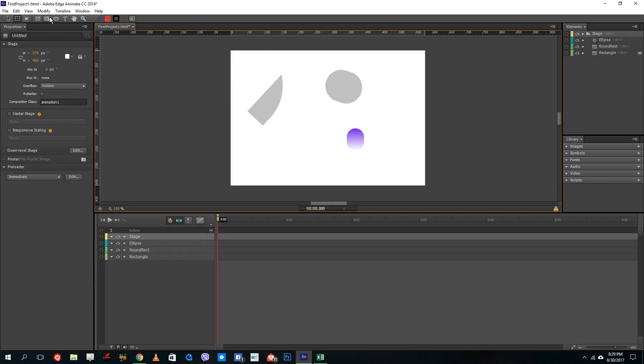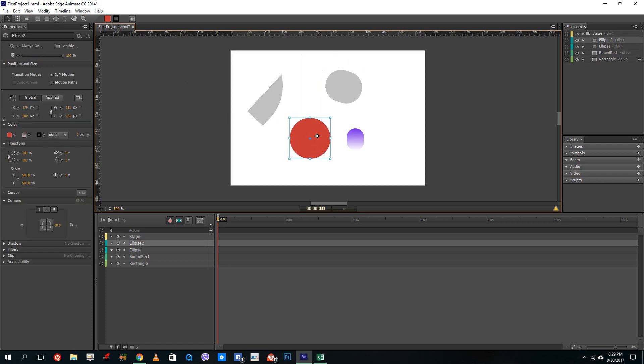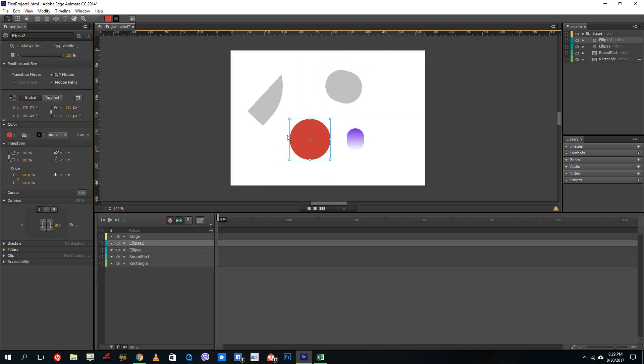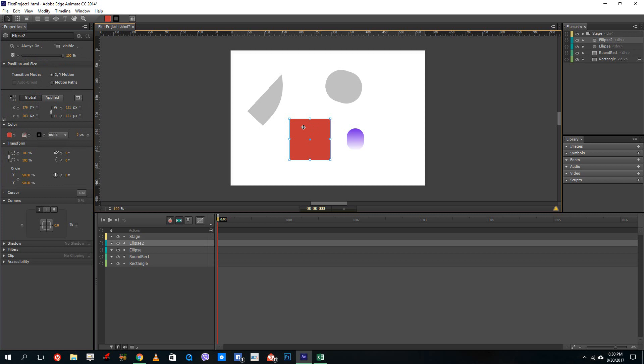The thing about circles in Adobe Animate is that they are actually squares where there's a curvature of 50% on all of the sides. If you were to decrease this, you can see that this actually turns into a blunt rectangular. If you were to just drag it all the way down, it becomes a rectangular shape.